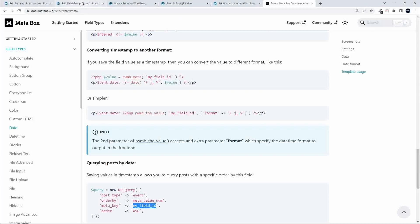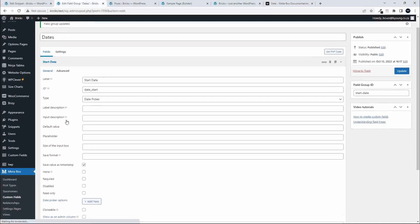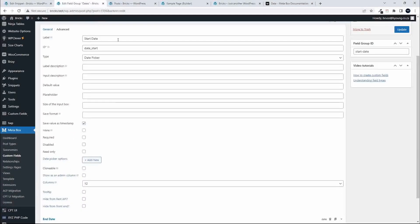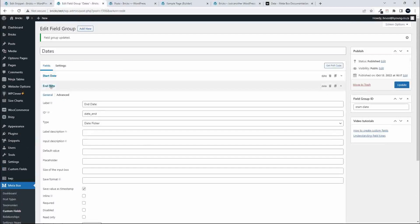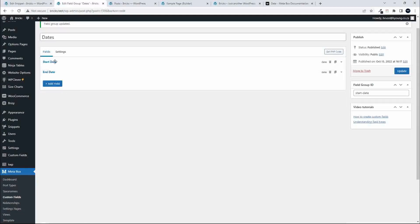Looking at the field group for date, I have a start and an end date - they're exactly the same fields in their setup. One is start date with the ID date_start, using the date picker, and I've made sure to save the value as a timestamp - that's critical for comparing the value in our query. The end date has the ID date_end. Otherwise they're both date pickers with the value saved as a timestamp.